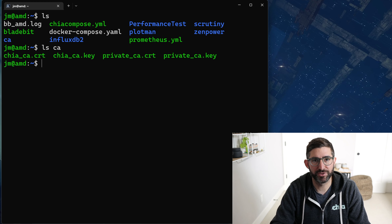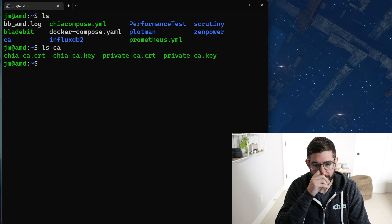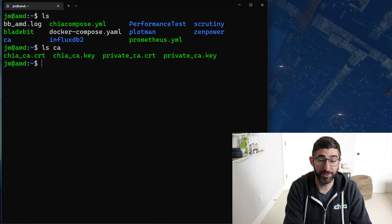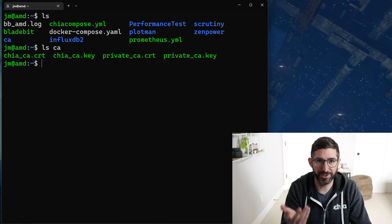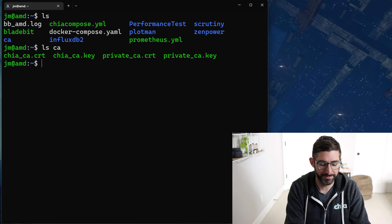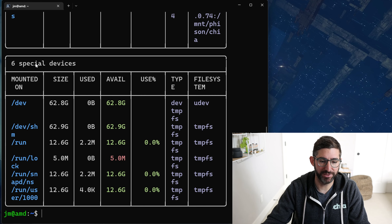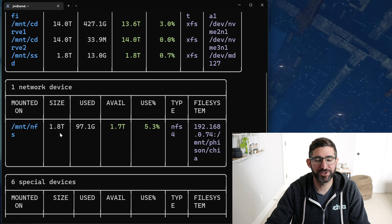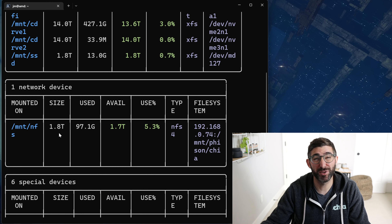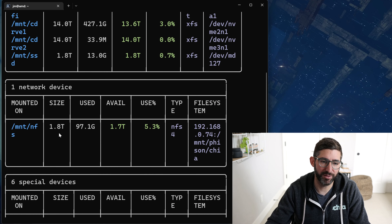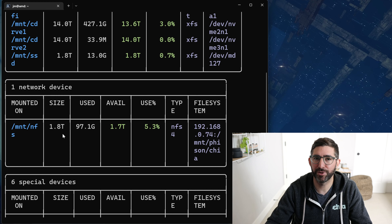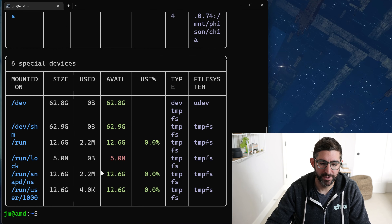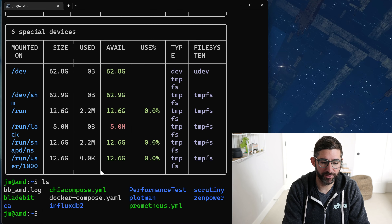For a harvester you need the CA folder — it has all the certifications. The way I actually got this: I'm copying it from my TrueNAS. I mounted an NFS share from TrueNAS and then just copied them over. You could rsync it, SCP it, whatever — you just need to copy over that CA folder. That's the only thing you need to run the harvester.